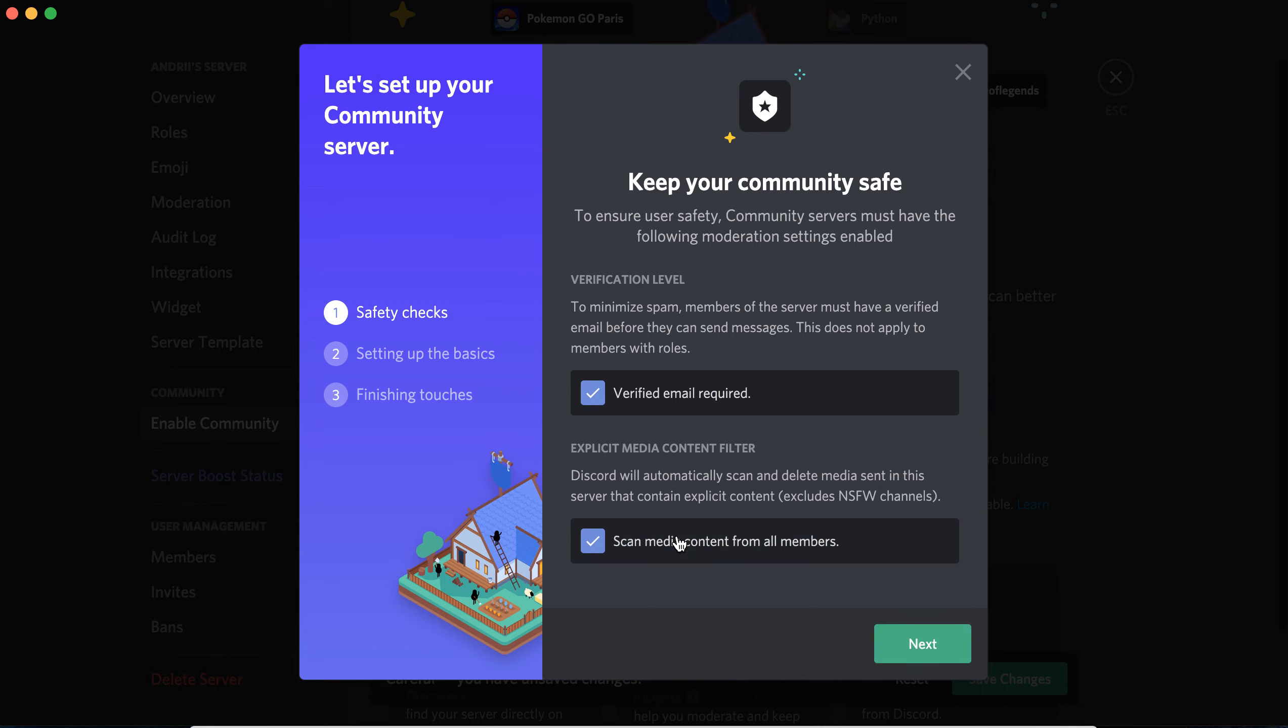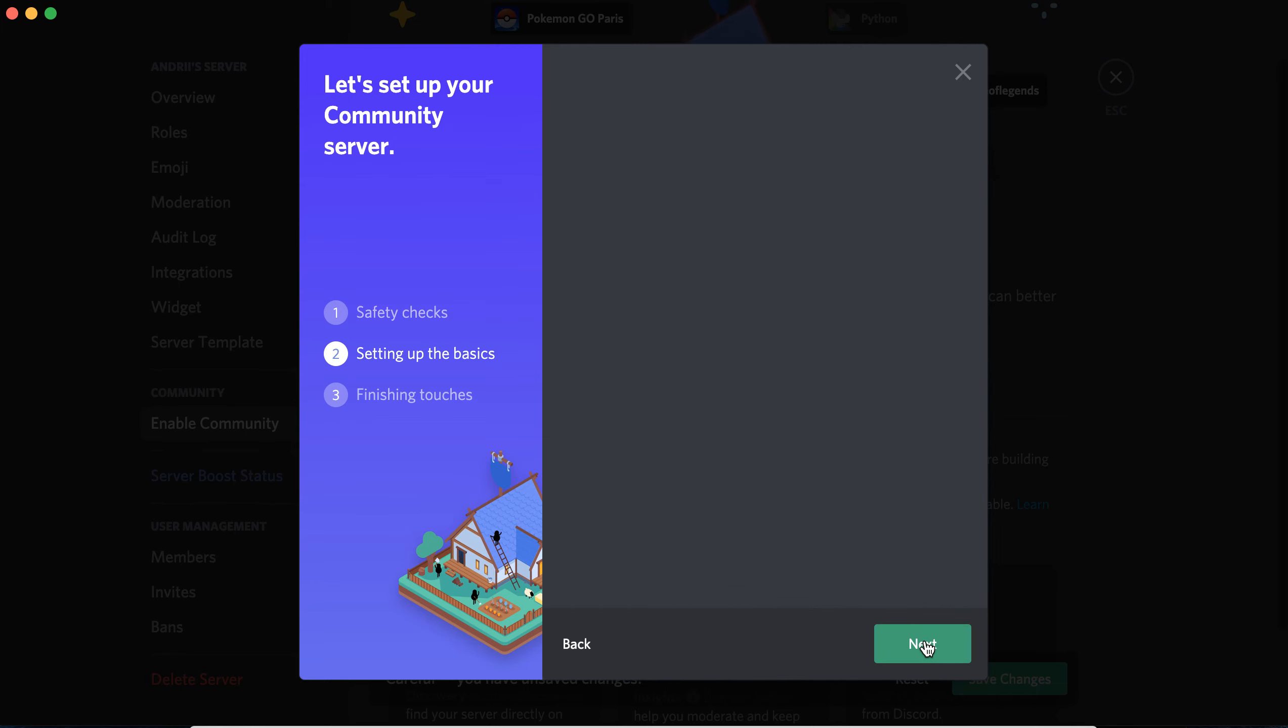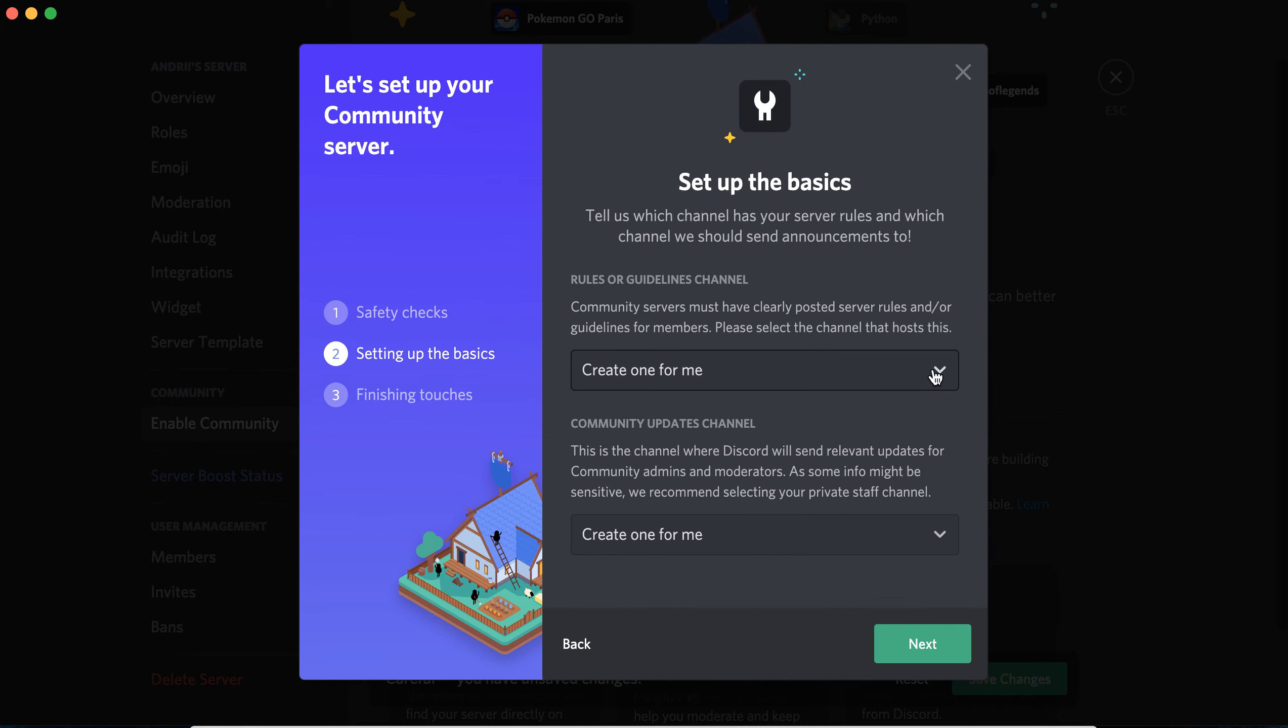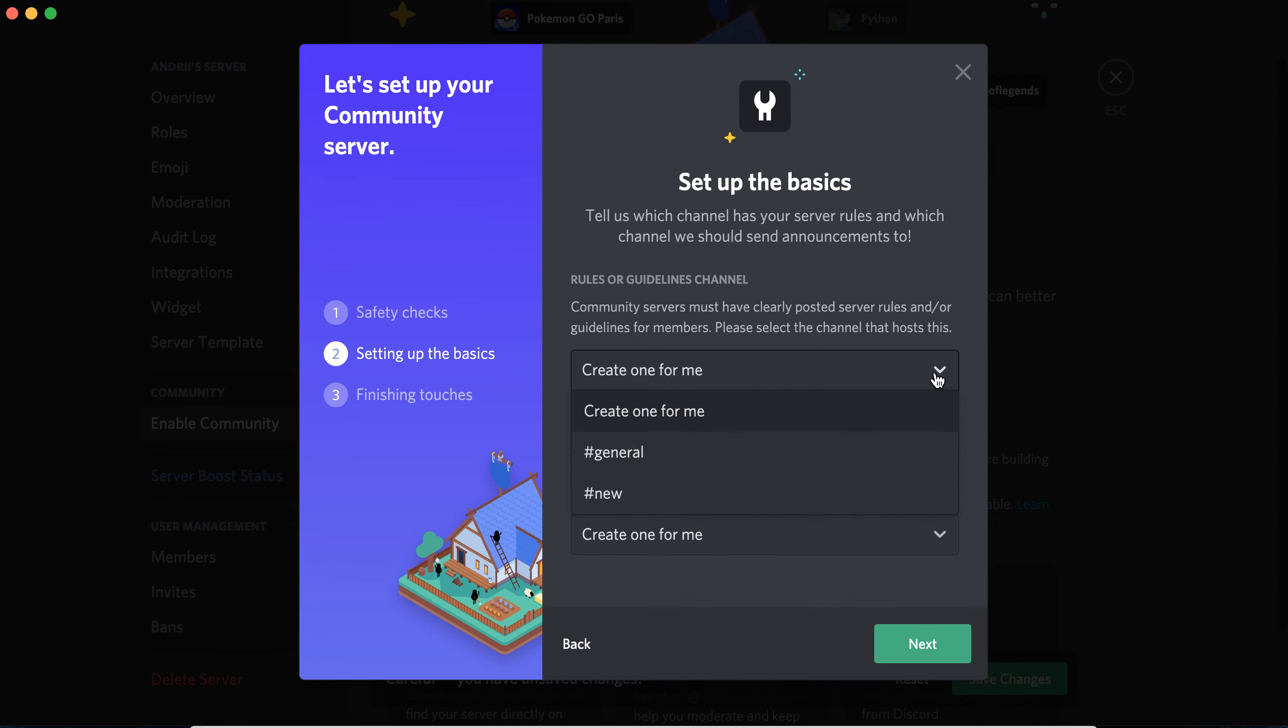You need to verify your email, then set up rules or guidelines.